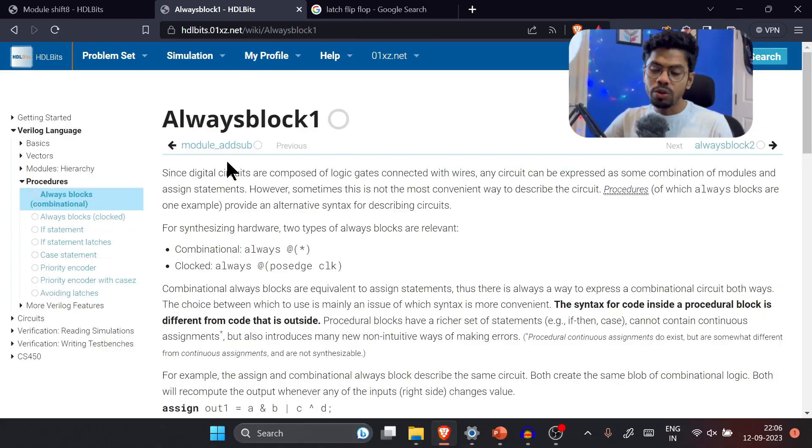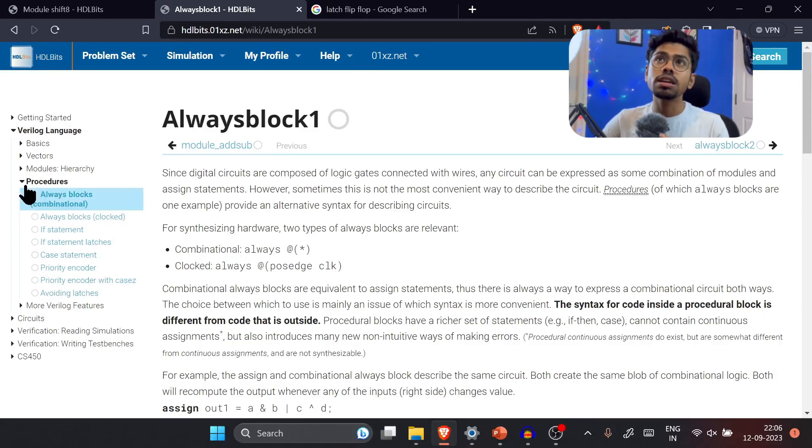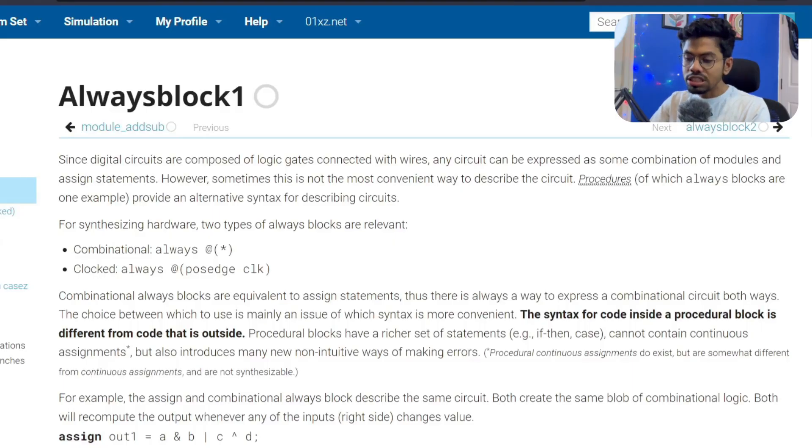Hello guys, welcome to Day 12. I'm sorry I'm uploading this video a little late today, but it's okay. From today onward we're going to start with procedures, and it's very important — things are going to be a little interesting, maybe a little difficult, but for sure these are very informative.